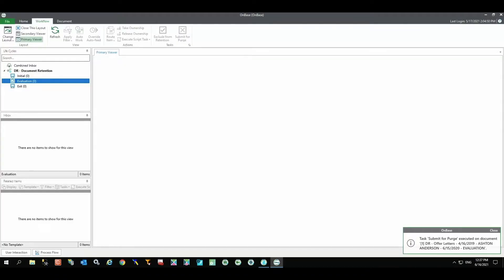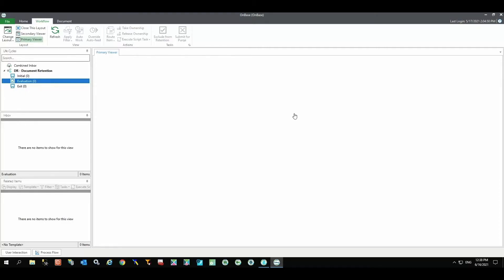An evaluation step is common when using dynamic retention. This allows for the final review of a document prior to disposition.